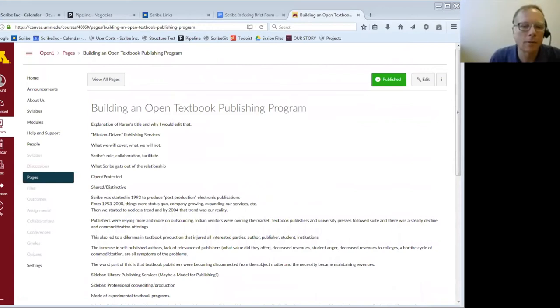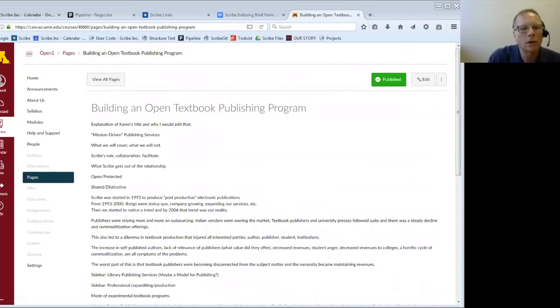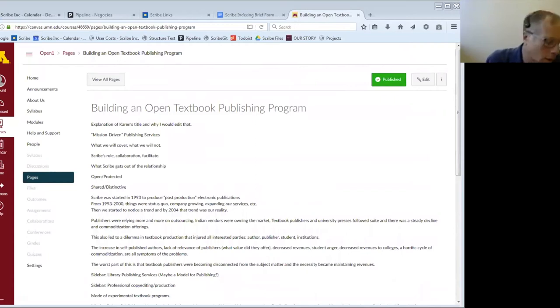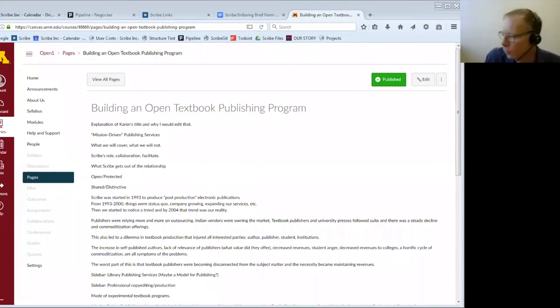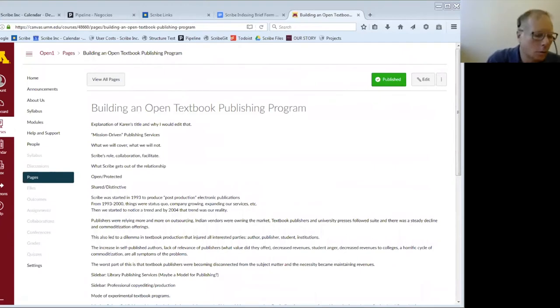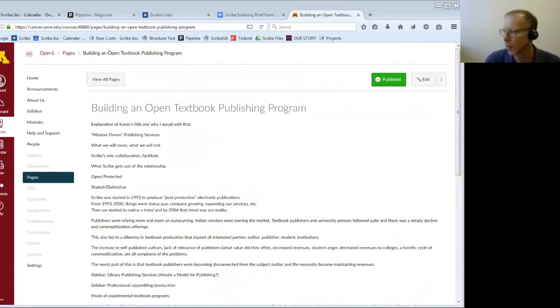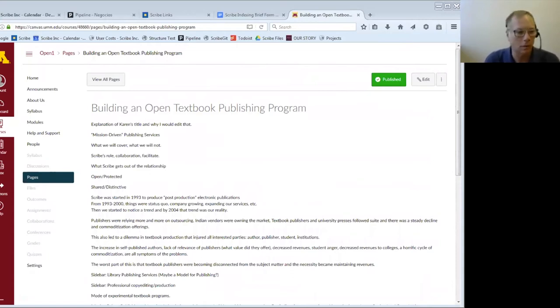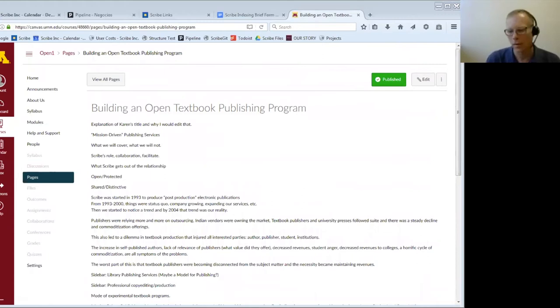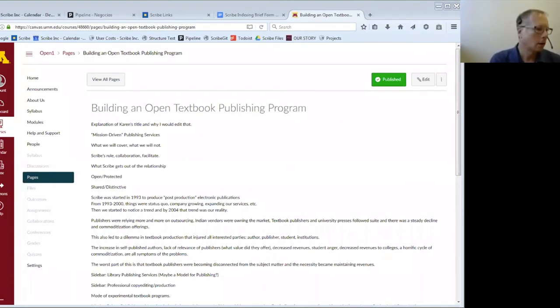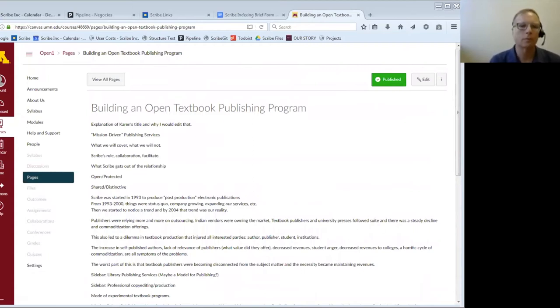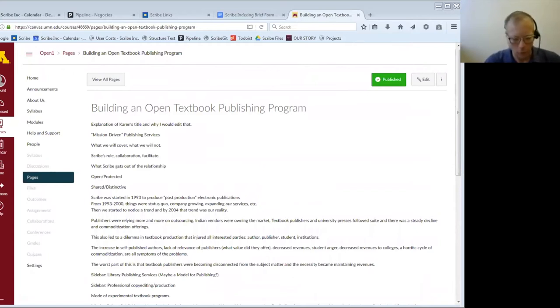Let me give you a little background on Scribe. I think you all know this. Essentially, Scribe was started in 1993 to produce post-production electronic publication. What that means is that people came to Scribe and hired us to take previously printed materials and turn those into electronically available materials. Initially, that was some learning platforms developed by textbook manufacturers, predominantly in the K-12 field. Our first client in that regard was a company called Facts on File, now called Info-Based Learning.